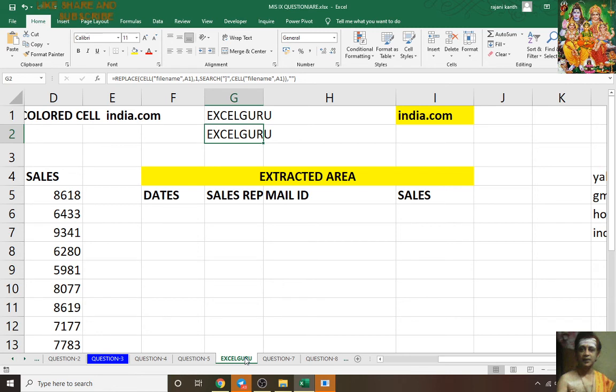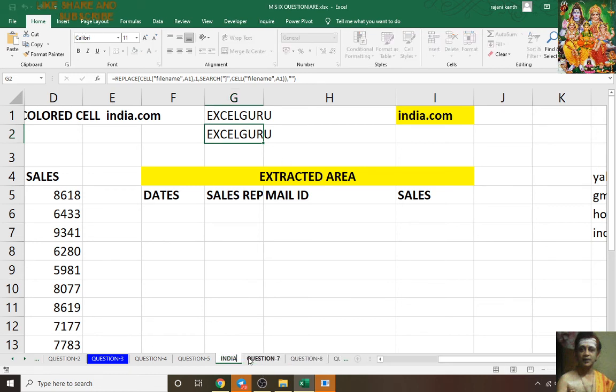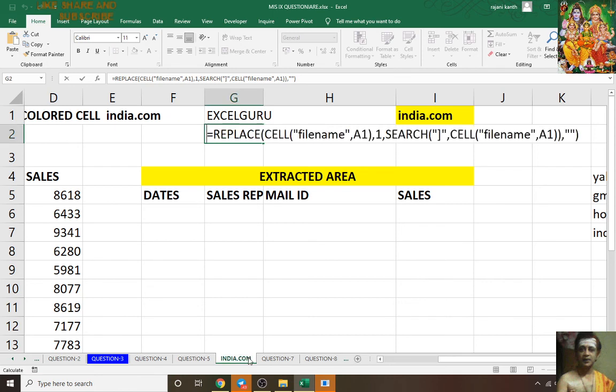In questions 7, 8, 9, 10 I'll continue later because I'm getting calls. This thing you have to remember — if you want Excel Guru it is not there, so I'll do India.com.